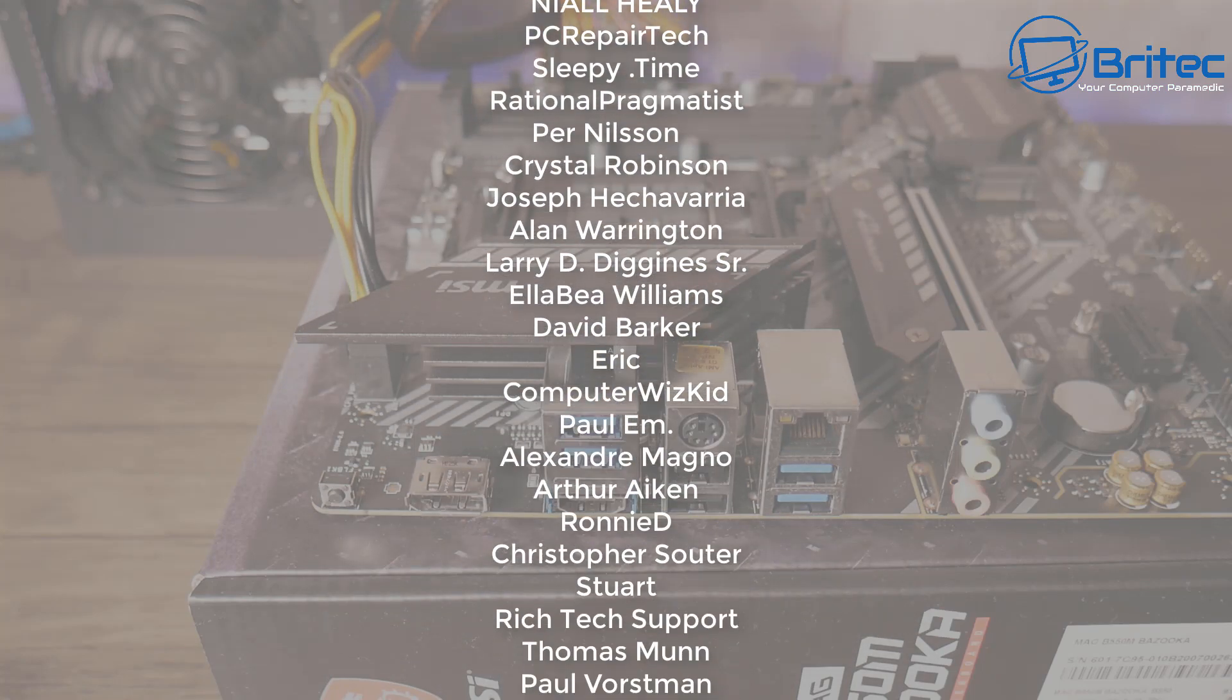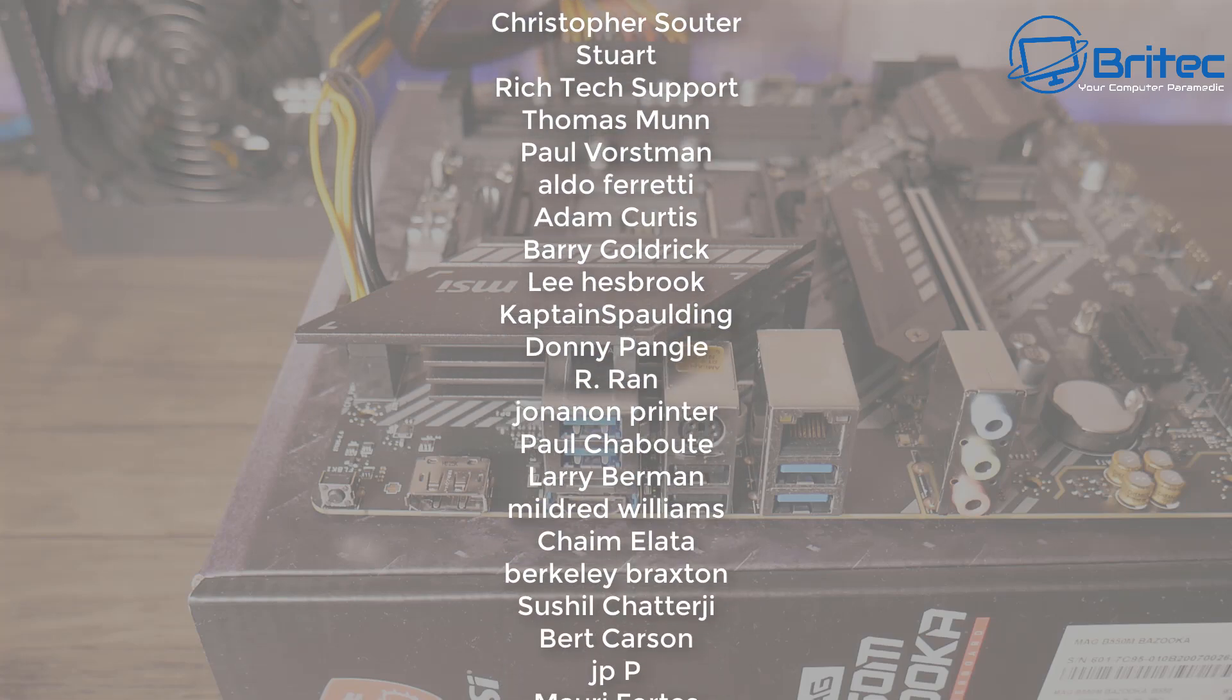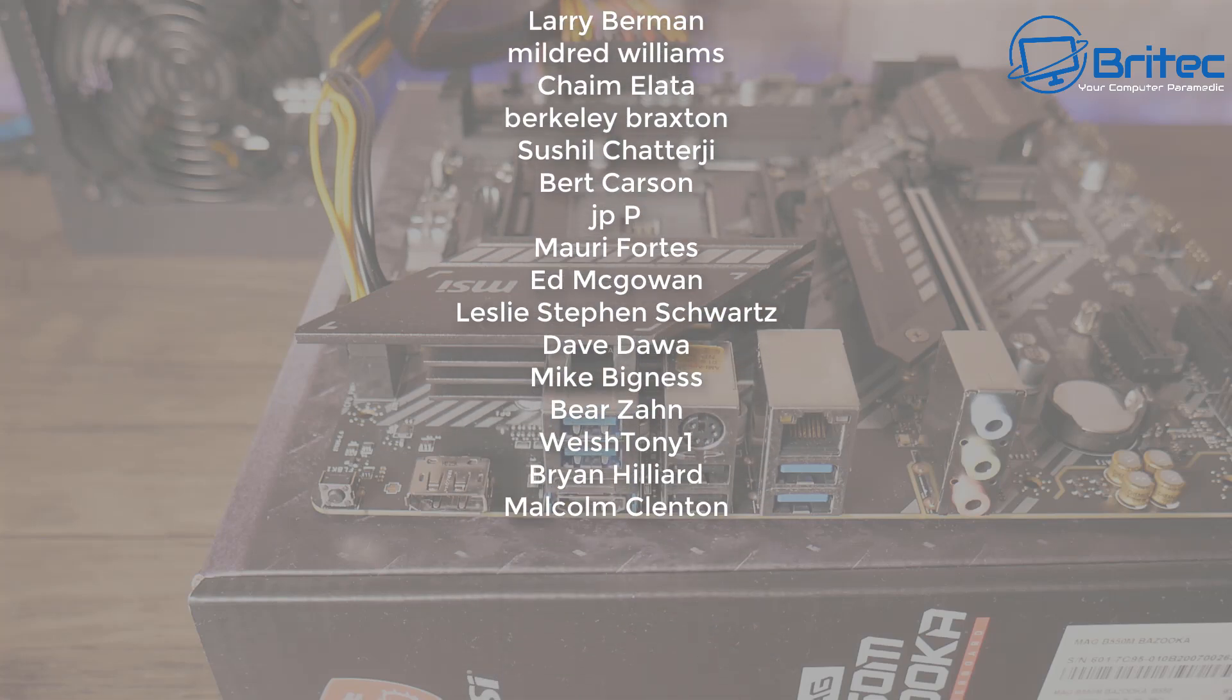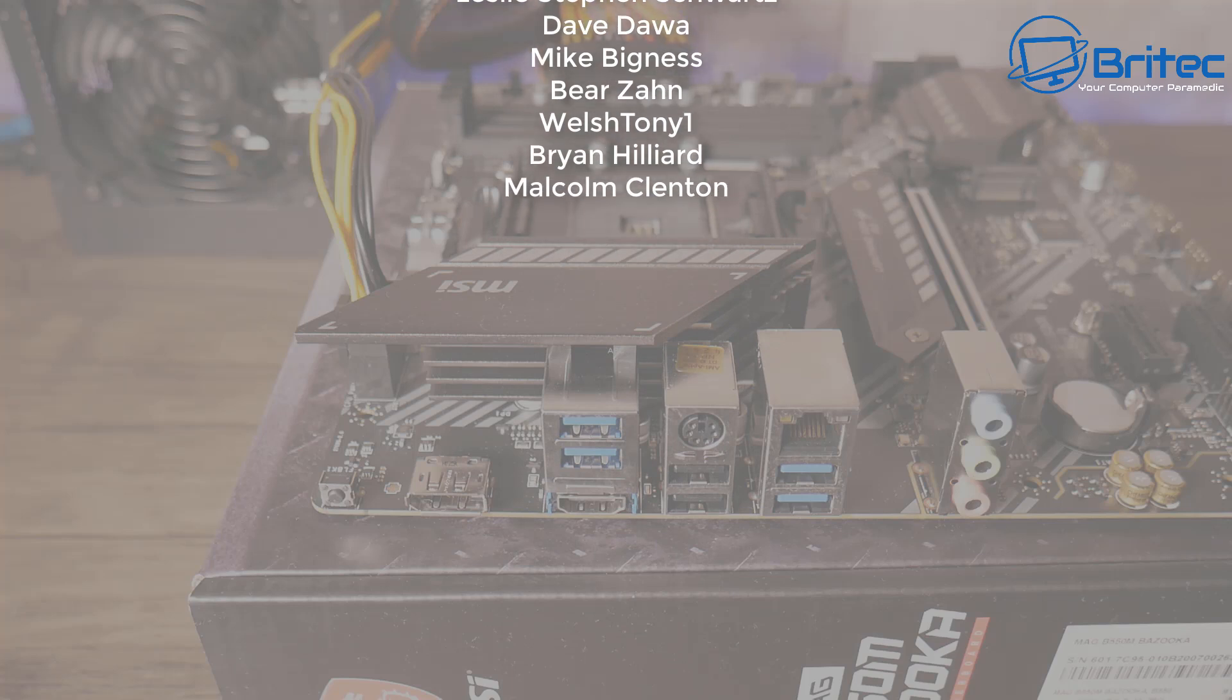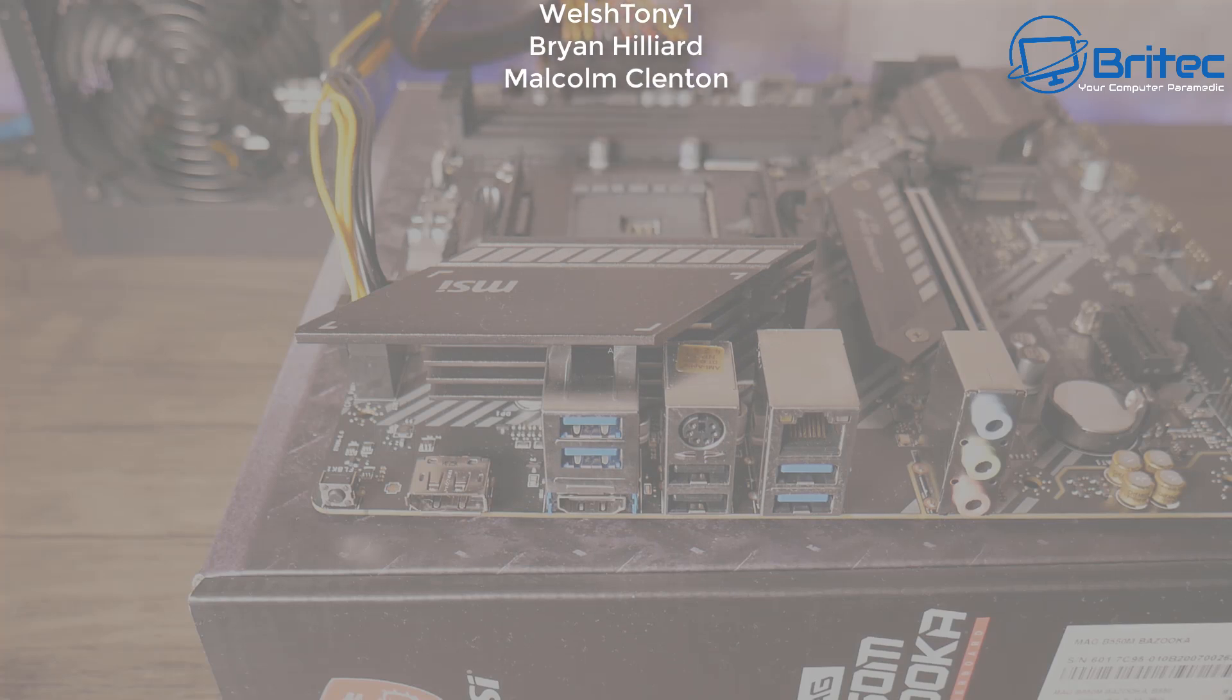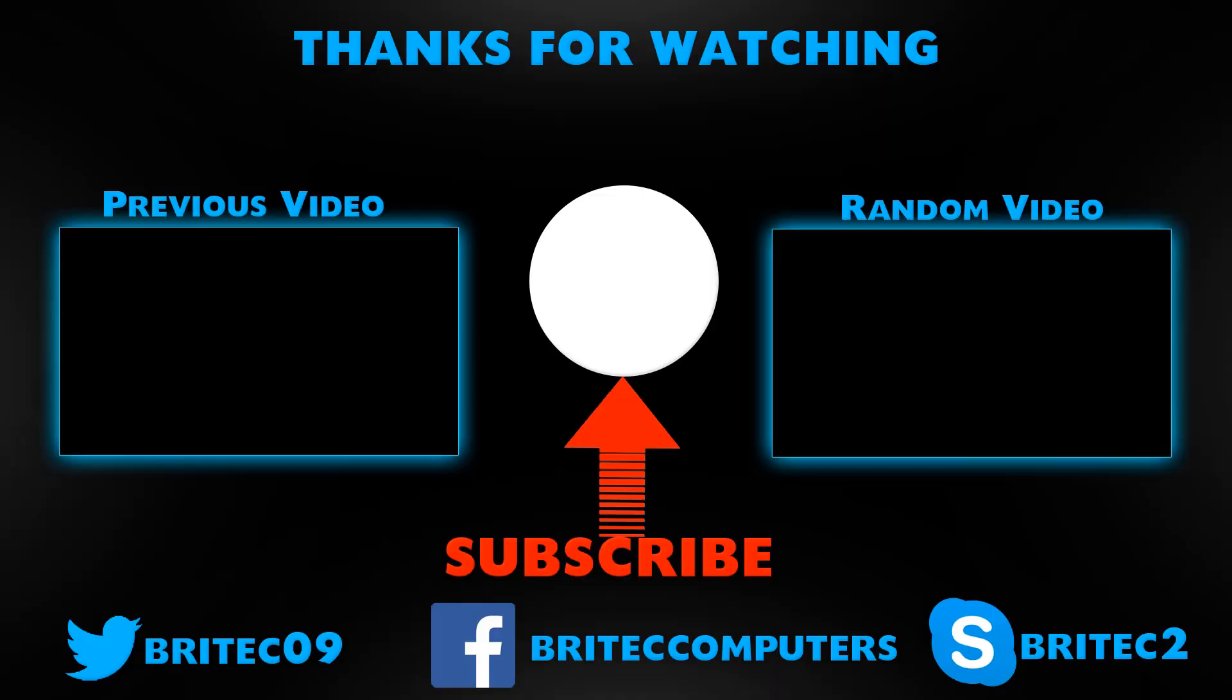I hope this one's been useful to you. My name has been Brian from brightechcomputers.co.uk. Big shout out to all my YouTube members who join my YouTube members group. I really appreciate the support. Bye for now.